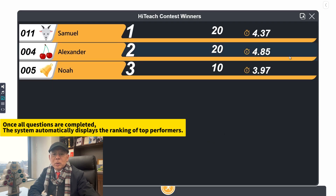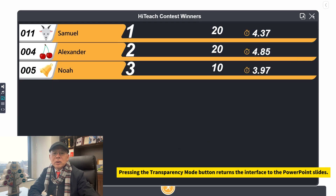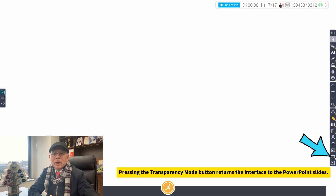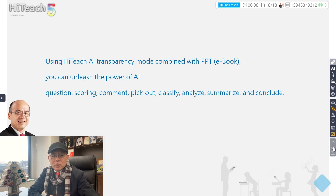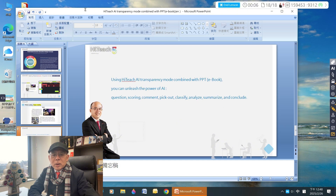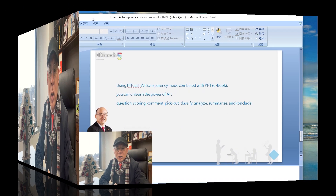Pressing the Transparency Mode button returns the interface to the PowerPoint slides. With HiTeach AI in Transparency Mode, you can integrate AI with PowerPoint or eBooks to enhance classroom learning. Simply prepare your teaching materials and AI prompts, and you can seamlessly incorporate AI intelligence into your lessons, making teaching more effective and engaging.